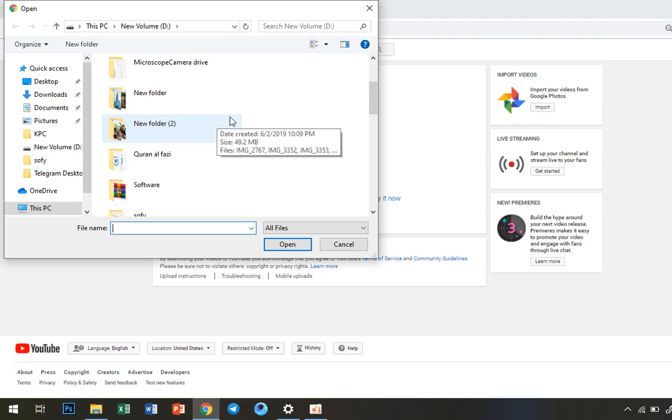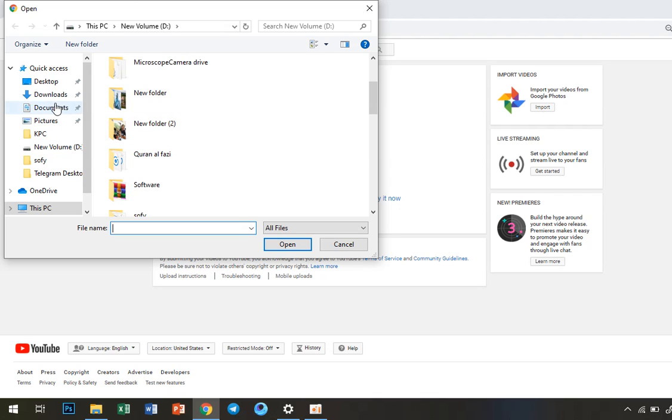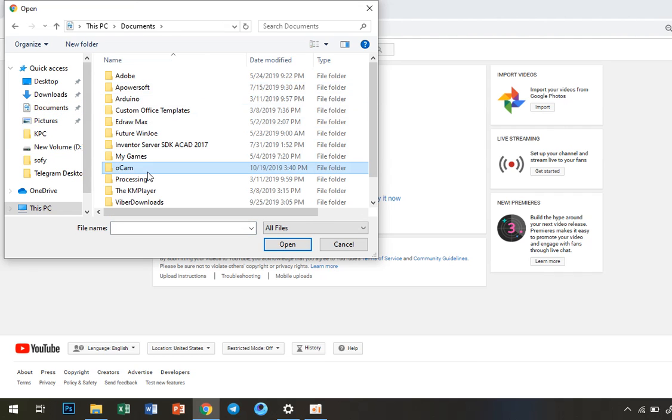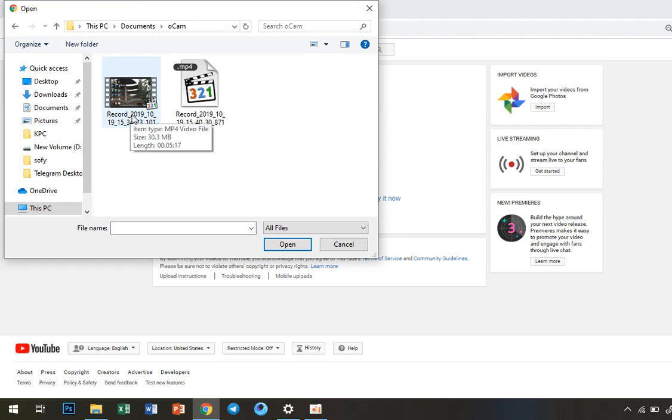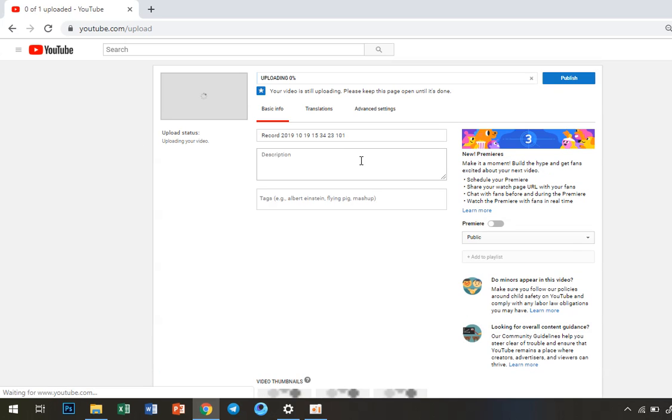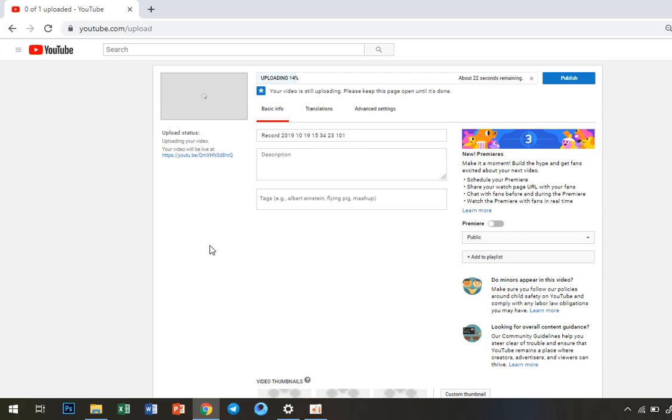We go to the folder where we have our video. I think it's in Documents. Okay, here is my video. I can upload this video here. I click here and select my video.